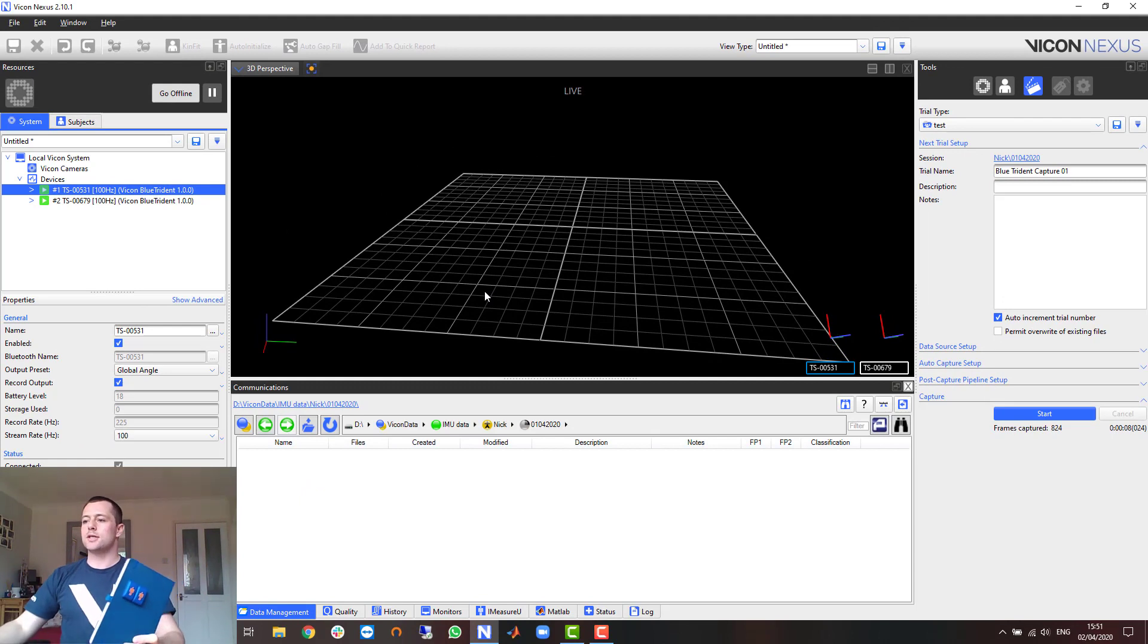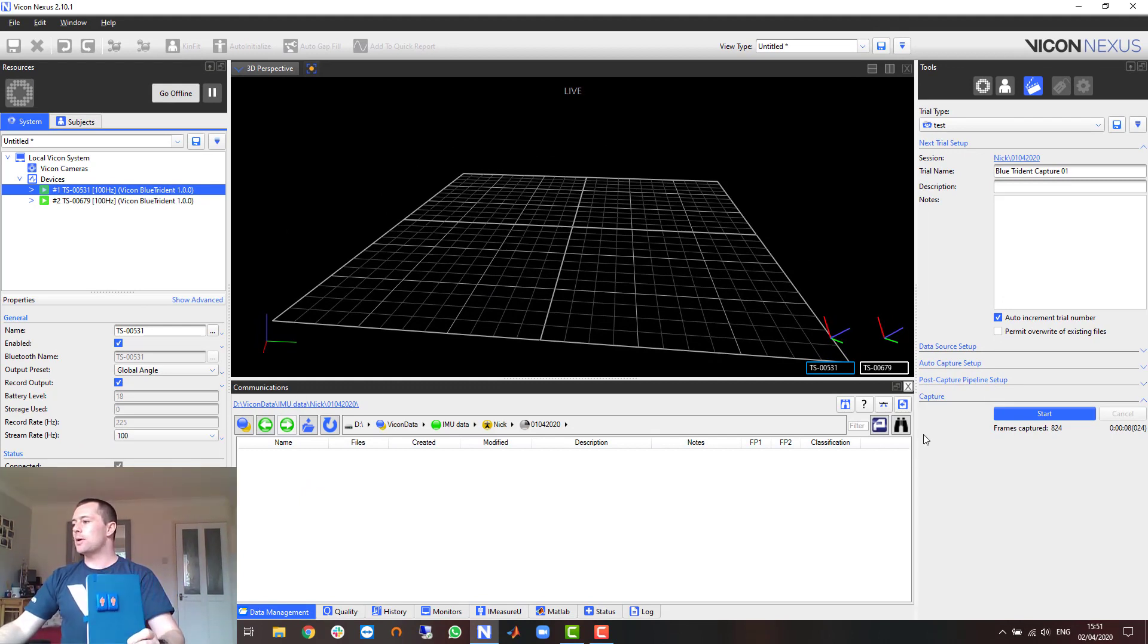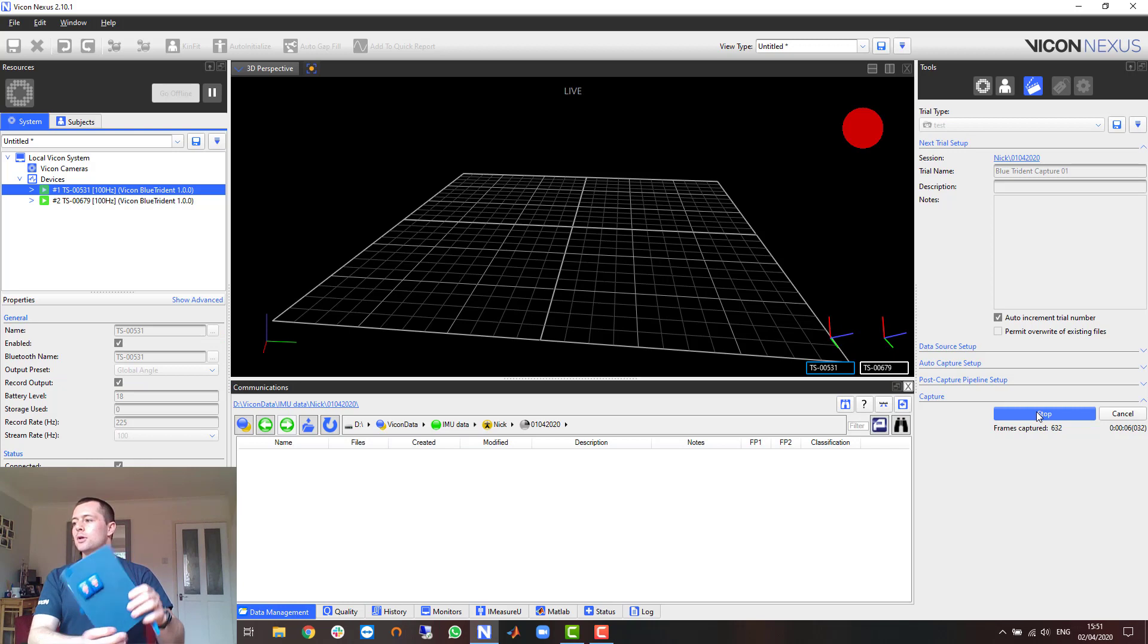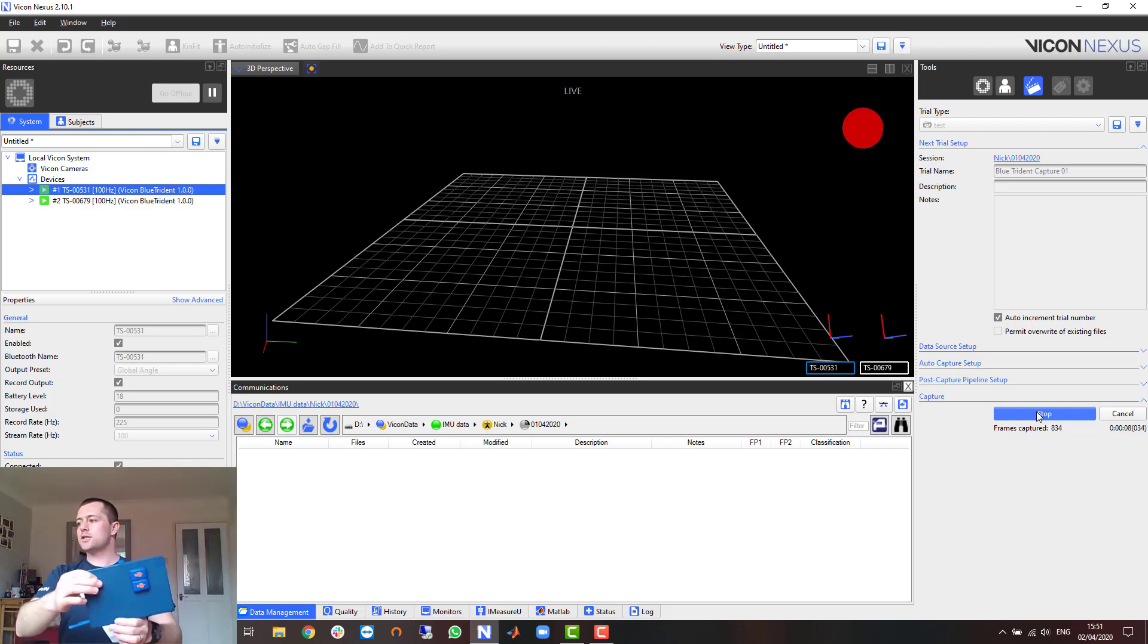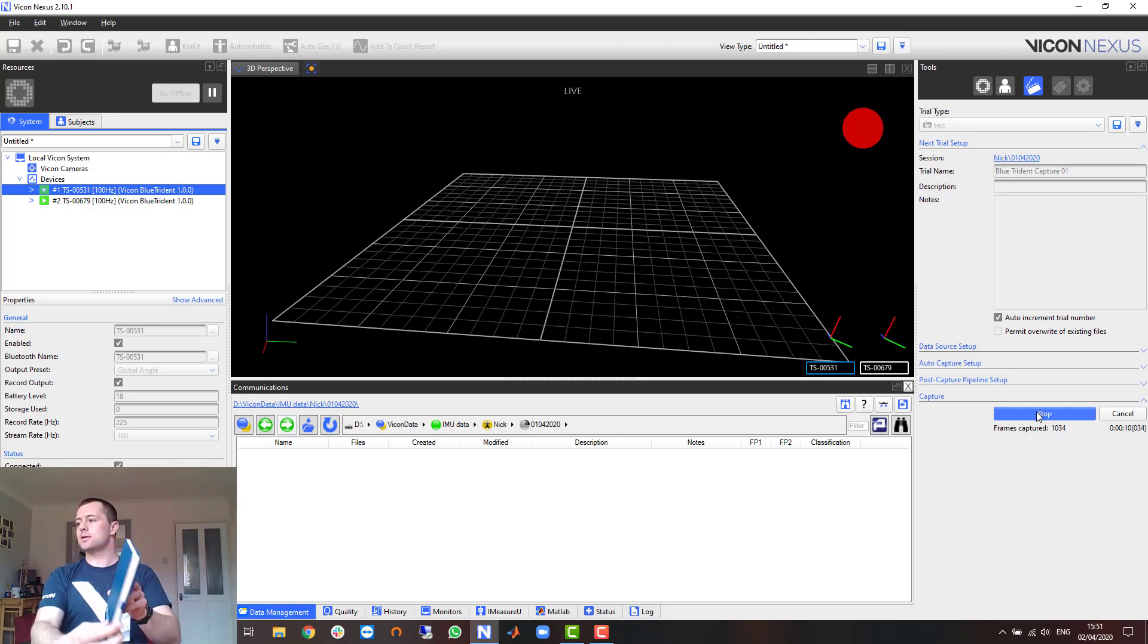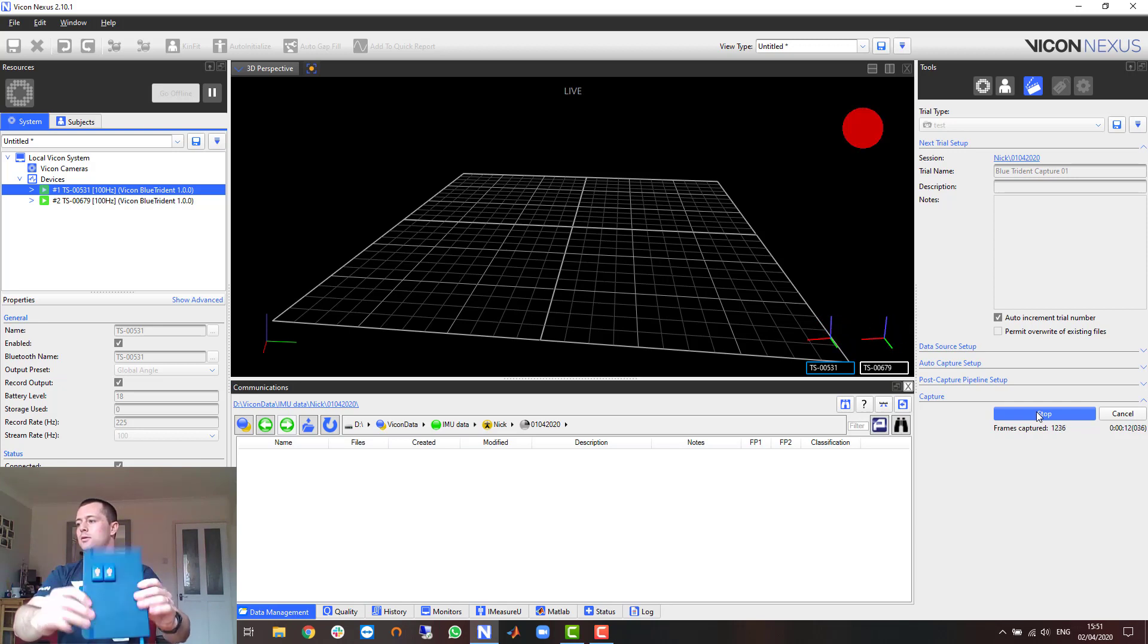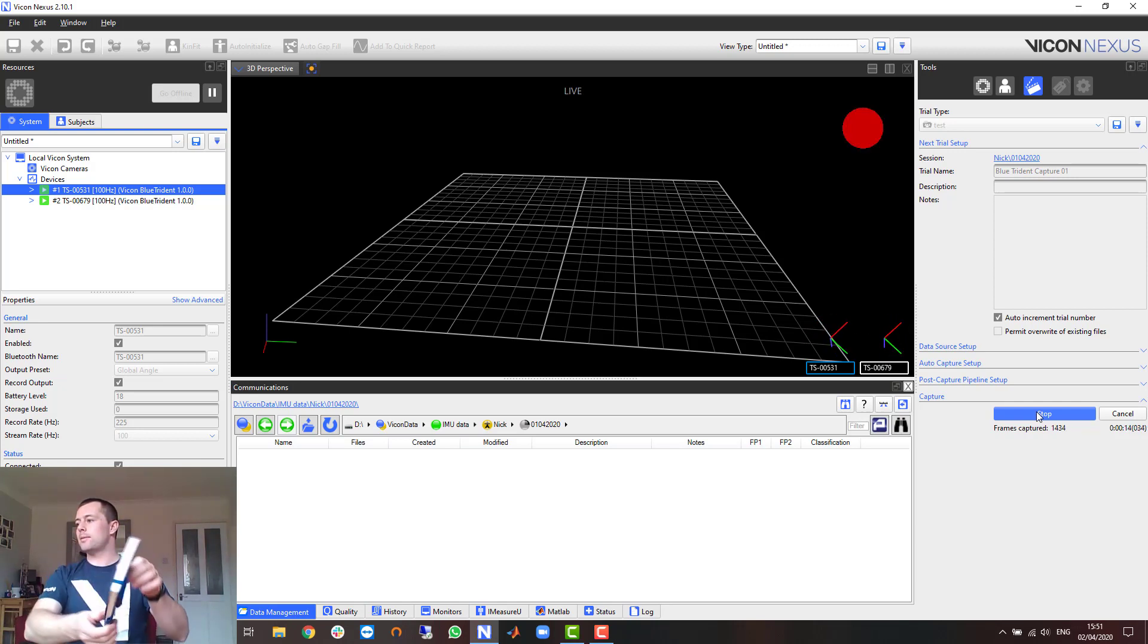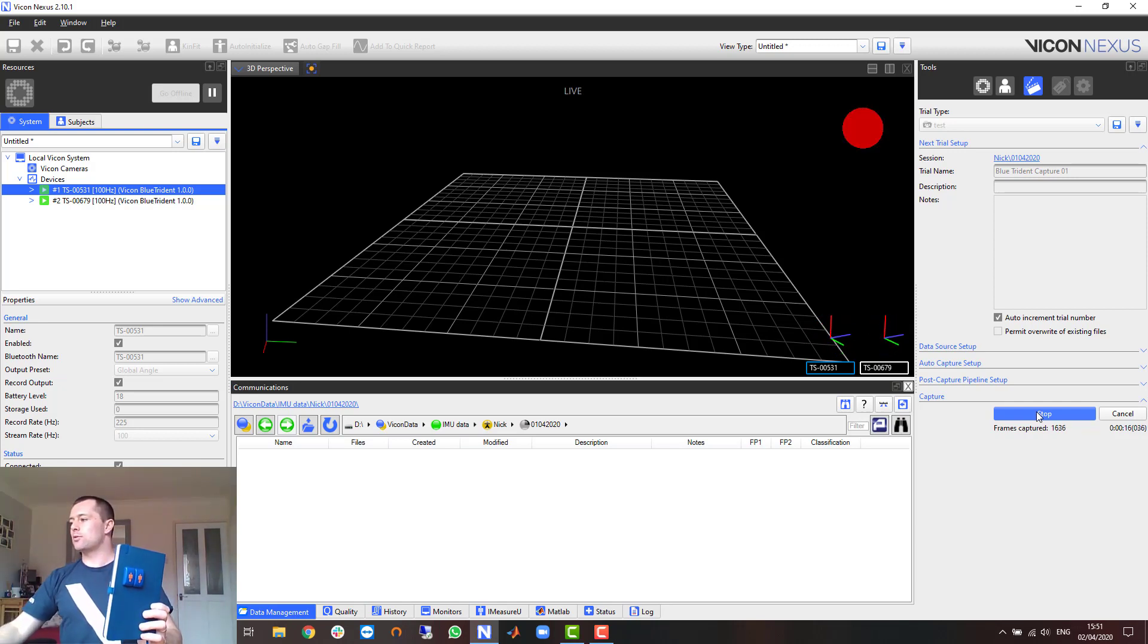I've already set up my database here so I can just go ahead and click start. I'll do some rotation along each axis and when I'm happy with that I can just click stop.